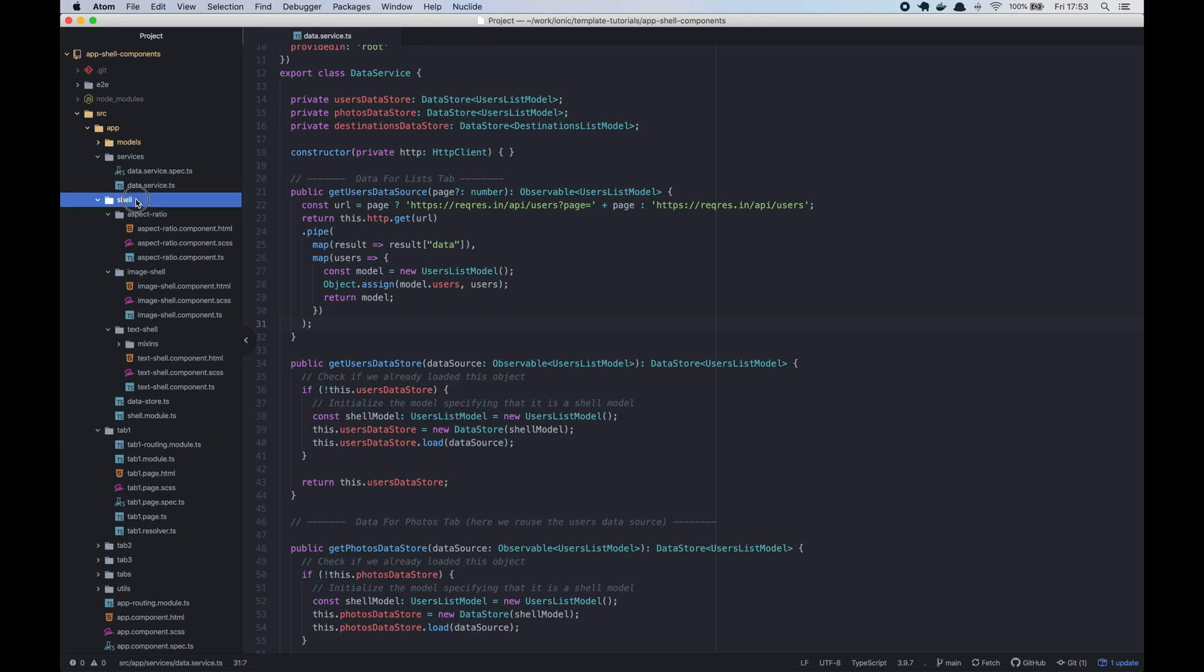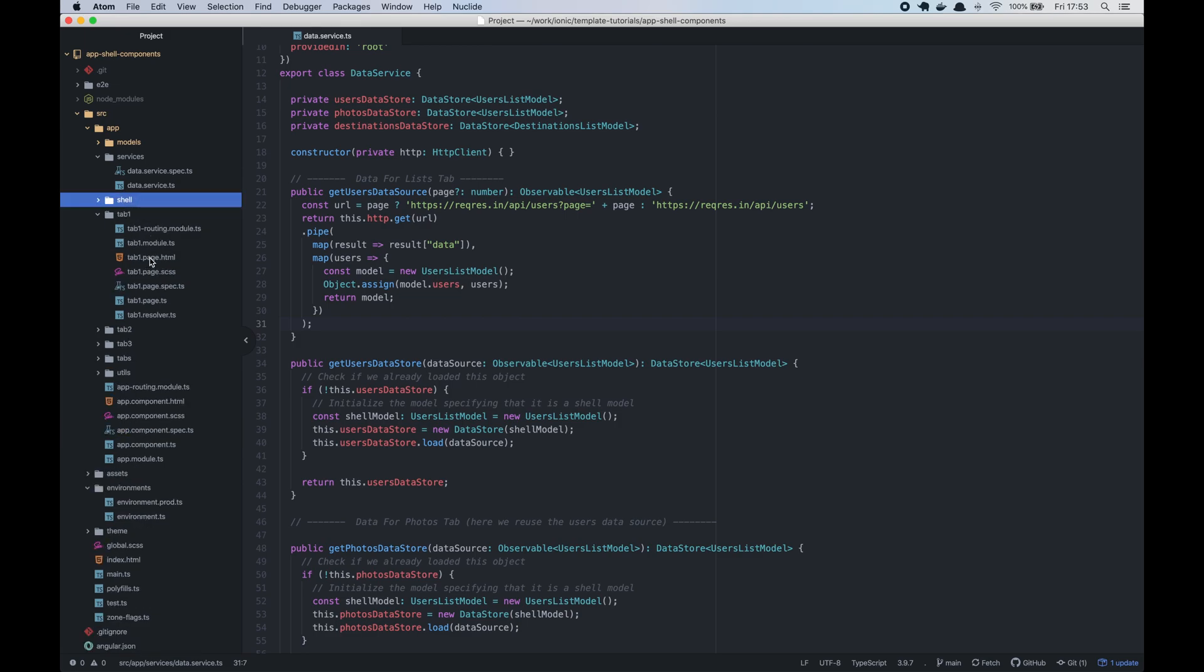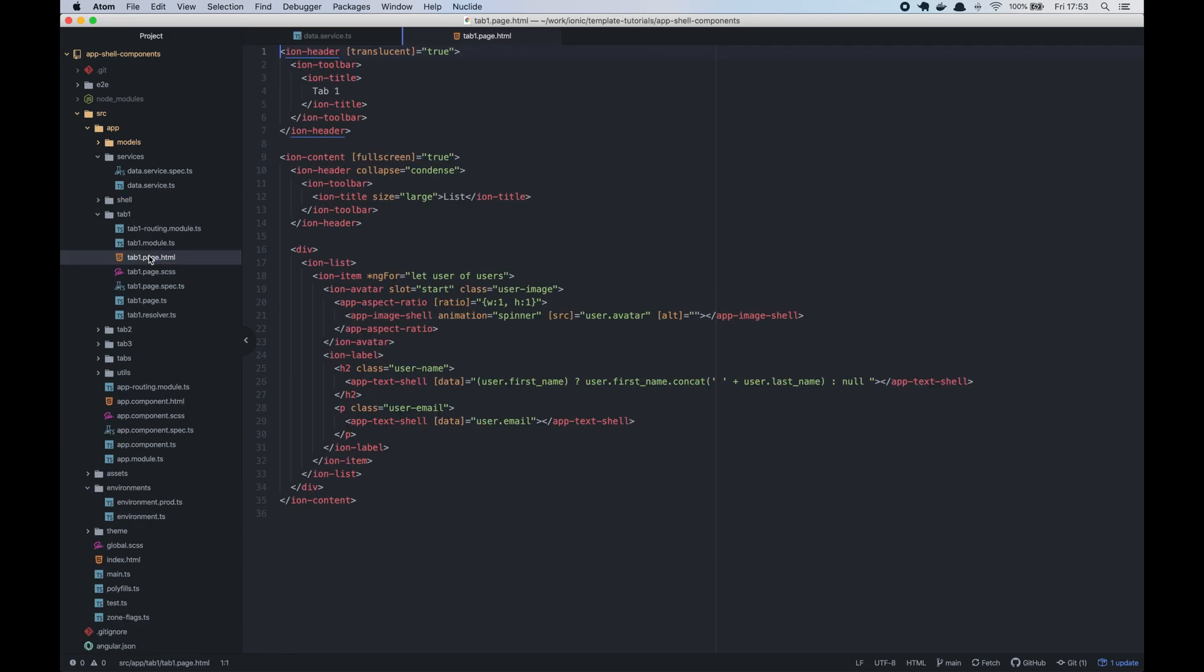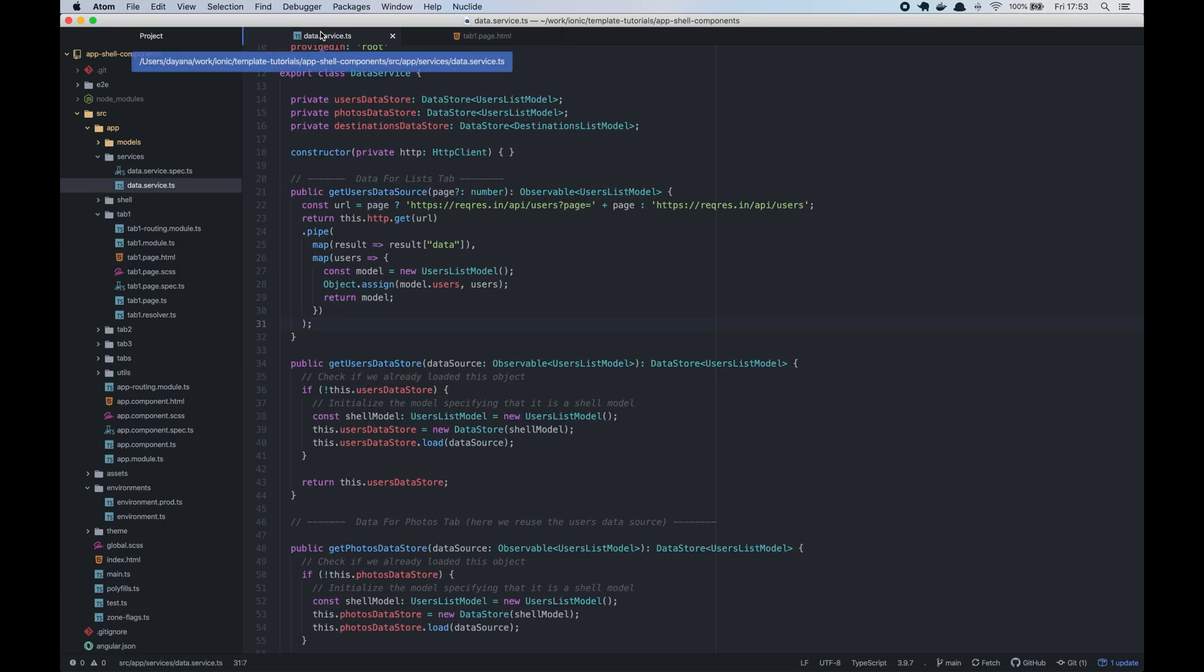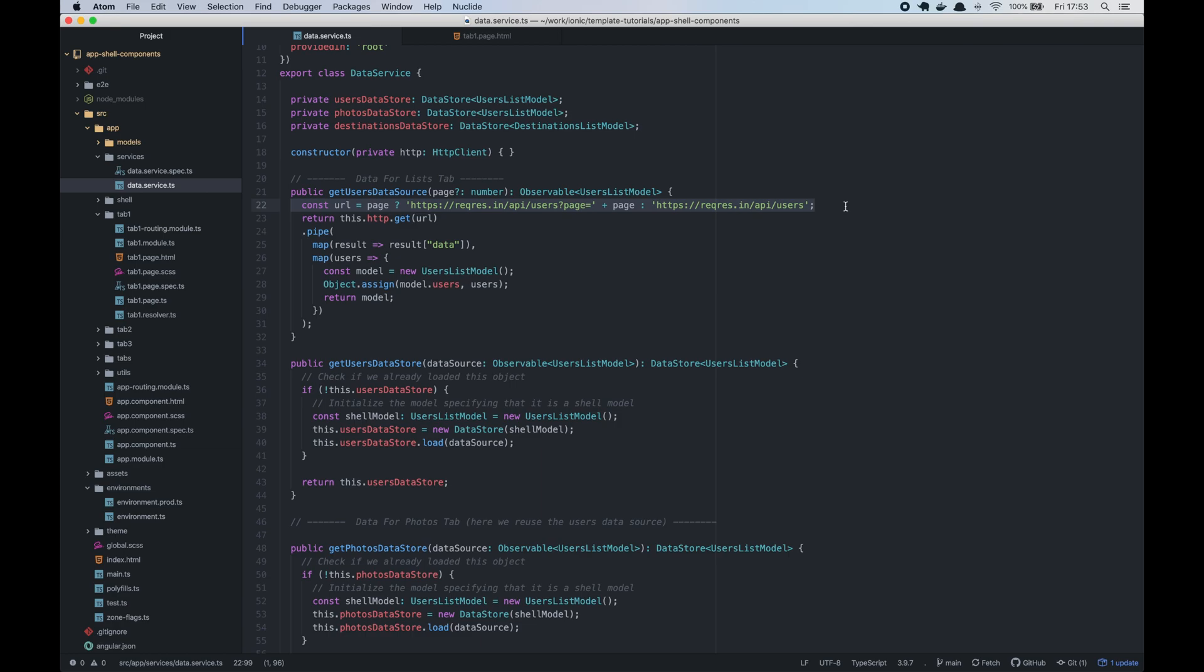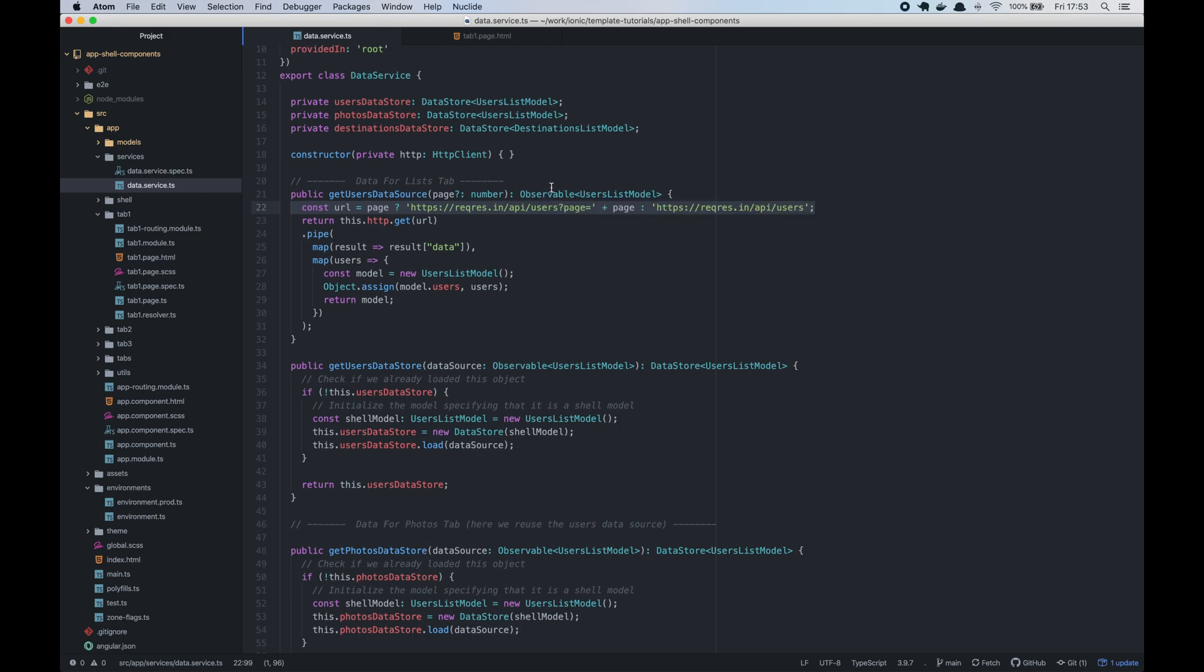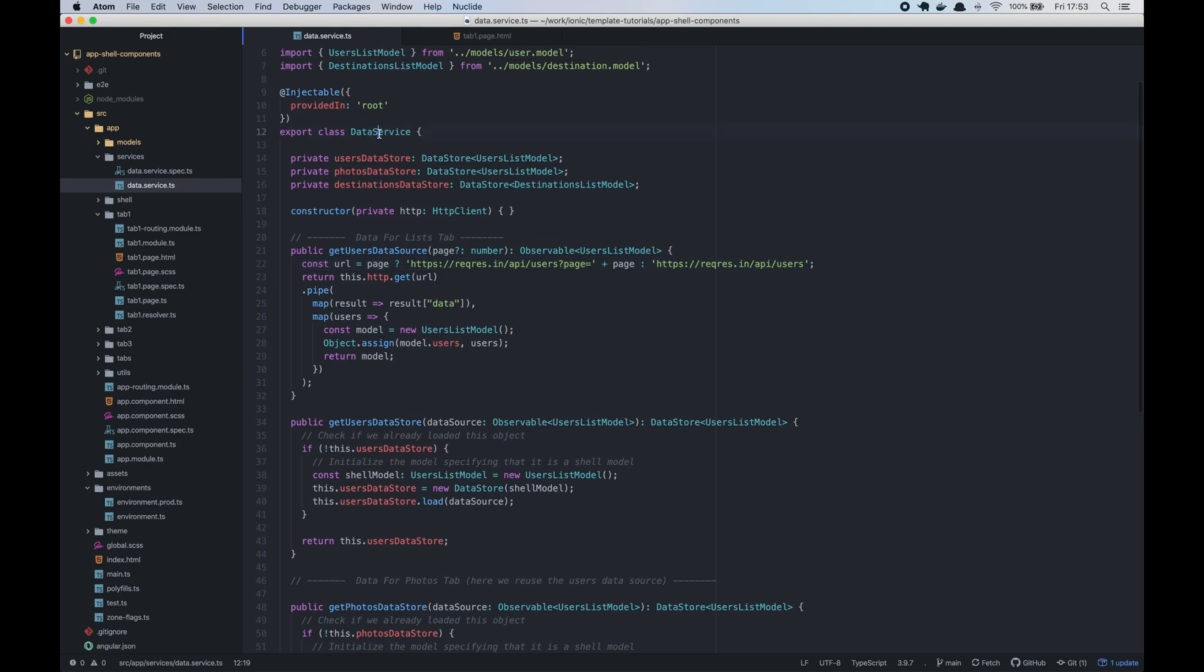So now let's start with the lists tab. As you can see, we have a list of users with some basic information. This data is pulled from a remote API. So we will create a new service to interact with our functions to get the data.